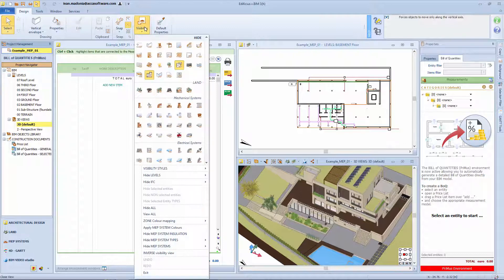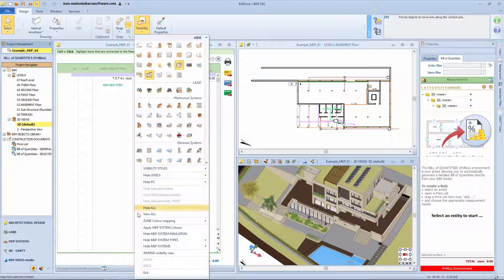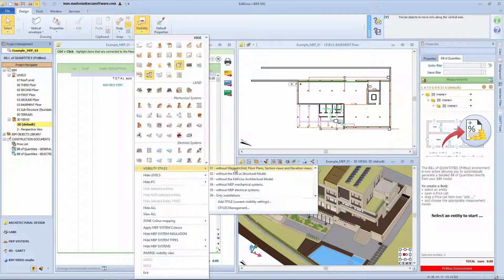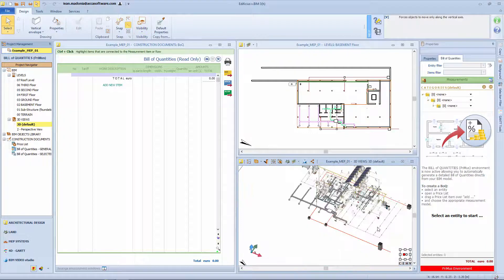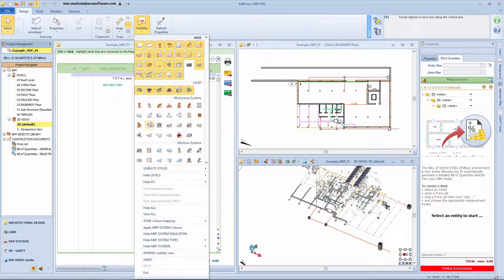From 3D view or from one of the level views, you can use the Visibility menu to view only those objects to be accounted for in the estimate.